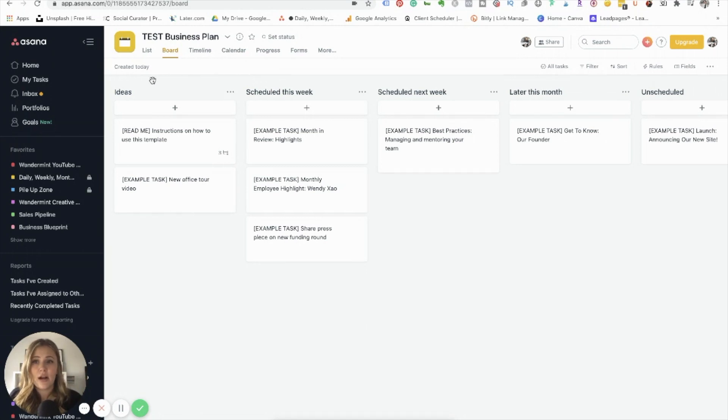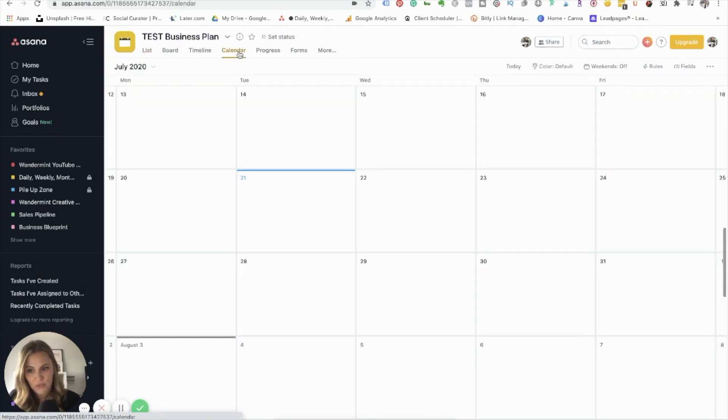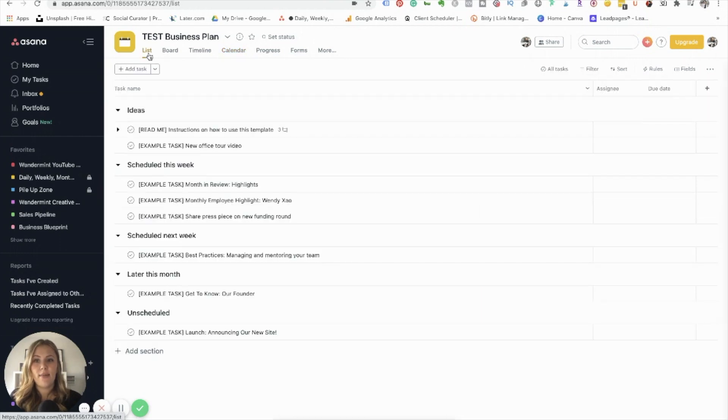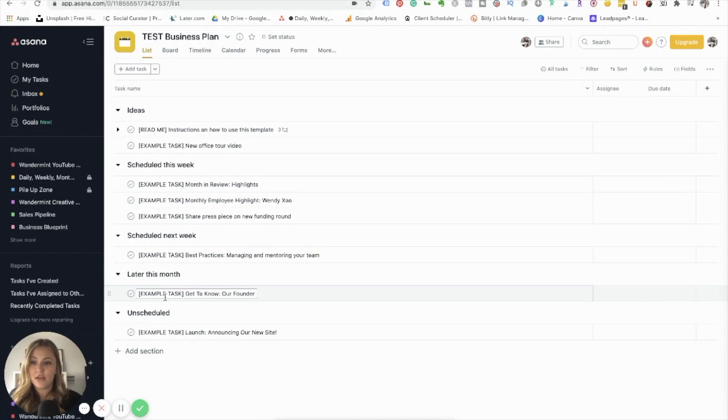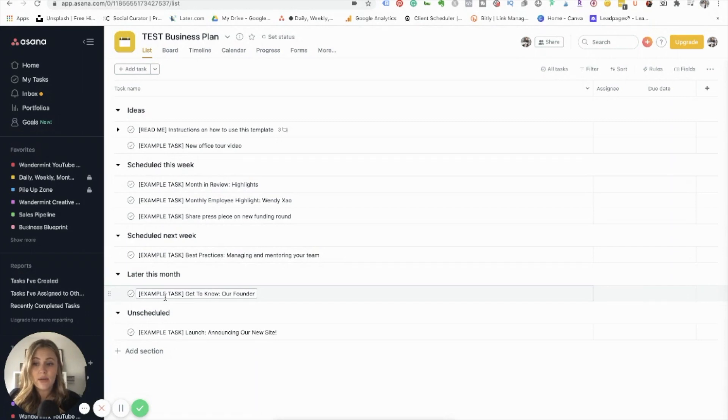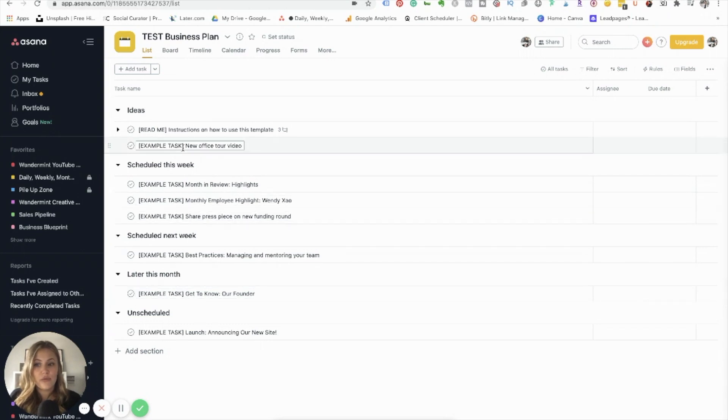So what I really like about Asana is that you have many different views. So no matter how your brain works, there is going to be a view that makes sense to you. So like I said earlier, my brain works best in lists and in calendar formats. So I prefer to keep everything in a list and then I break it down from there. So there are many different ways that you can structure your project plans or your workflows, depending on how your team works, who's in your team, and kind of how you like to set up things.